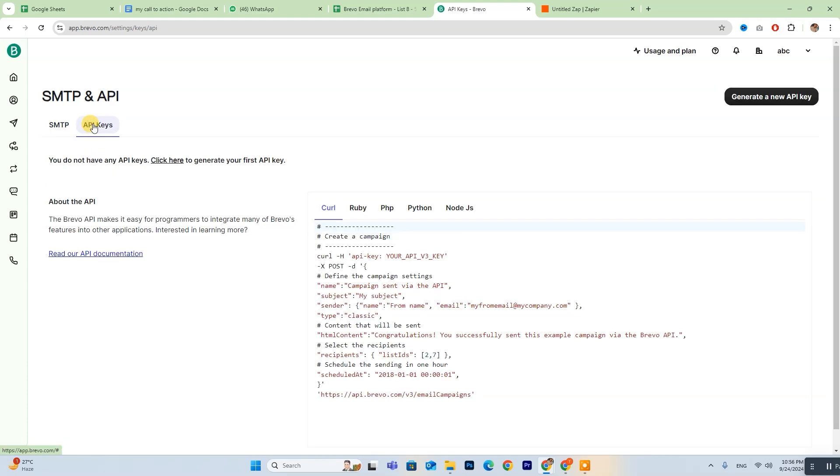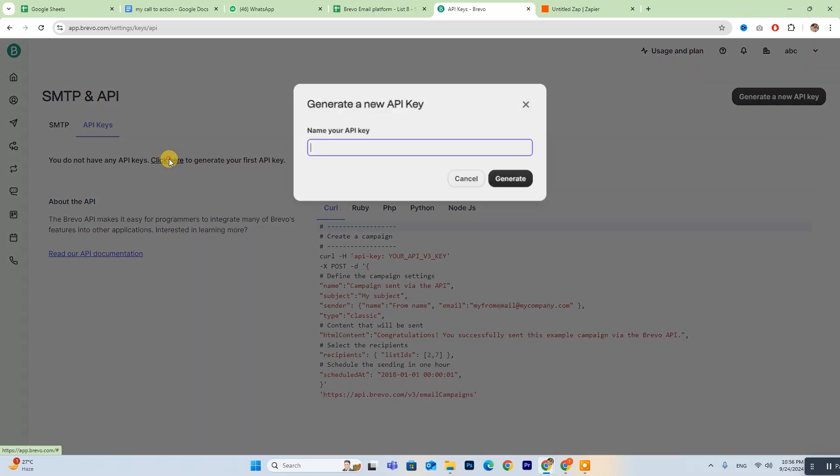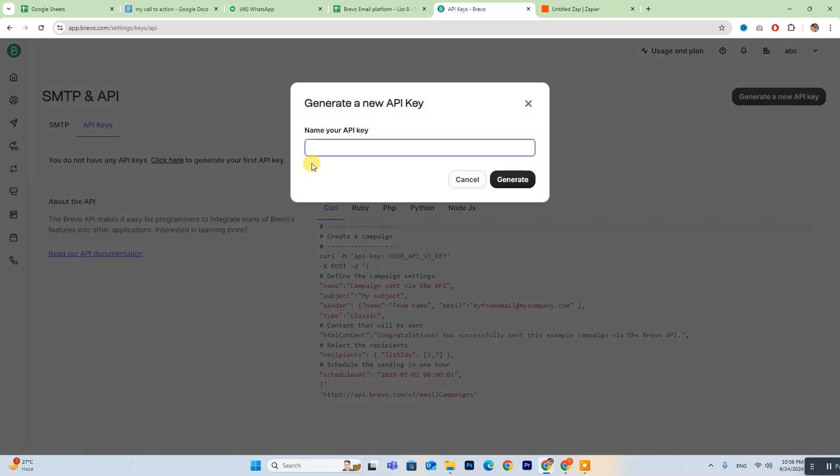Now, click on Click here to create your API key. You can give any name to your API key, then click on Generate and copy this API key.